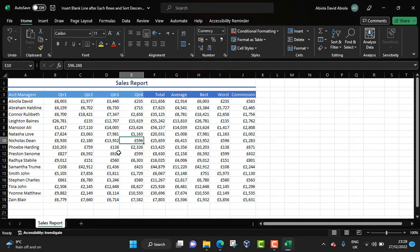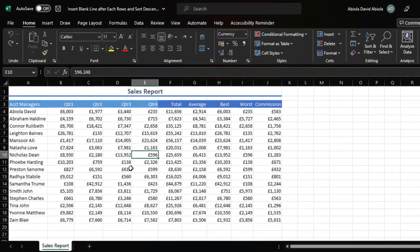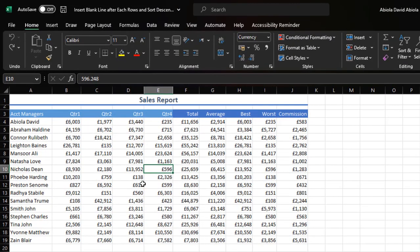Hello and welcome to this Microsoft Excel video tutorial. In this tutorial I'm going to show us how to insert a blank line after each row in our data set and simultaneously sort in descending order. So let's get started.